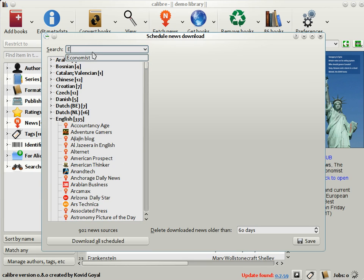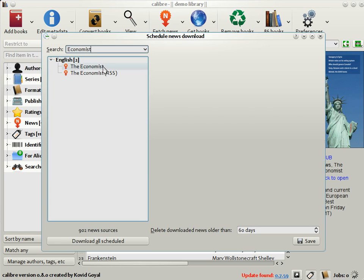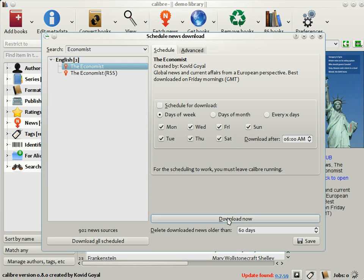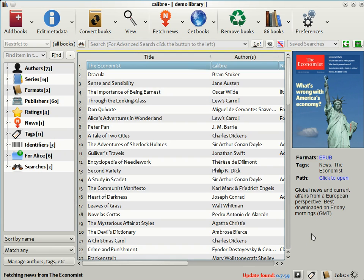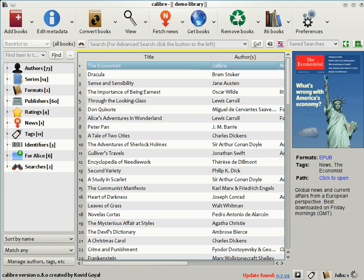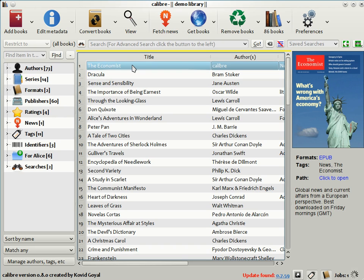Let's try to download The Economist as an example. You can put the name of the news source in the search bar and Calibre will find it. Here you can see that you can schedule the download of The Economist to happen any day of the week or the day of the month or whatever. For the moment, let's just download it now. Now the typical news download takes about 5 minutes depending on the speed of your internet connection. So let's look at a previously downloaded Economist while we wait for the download to complete.